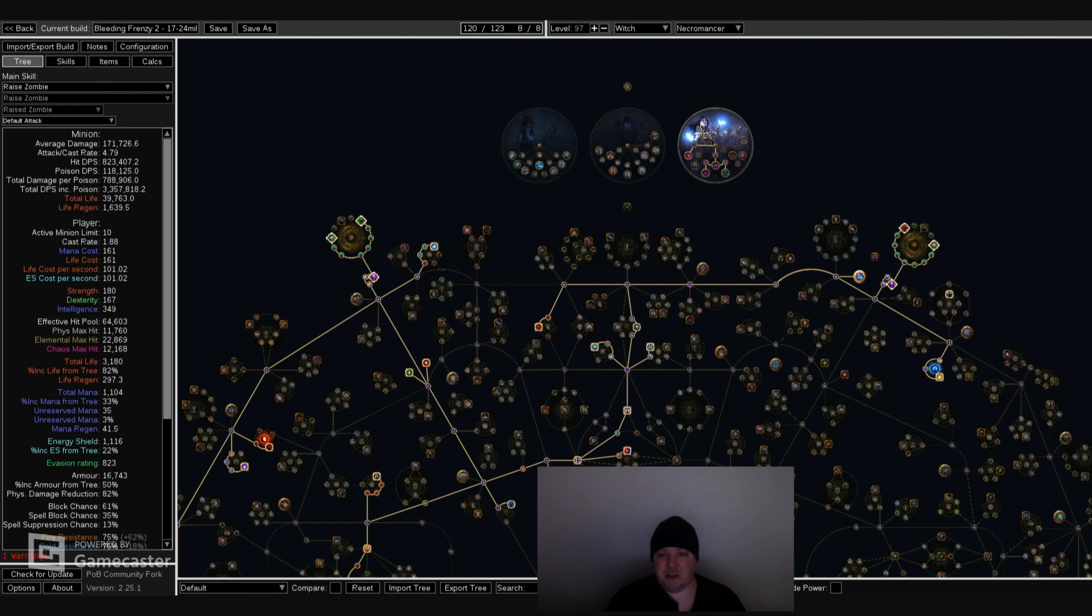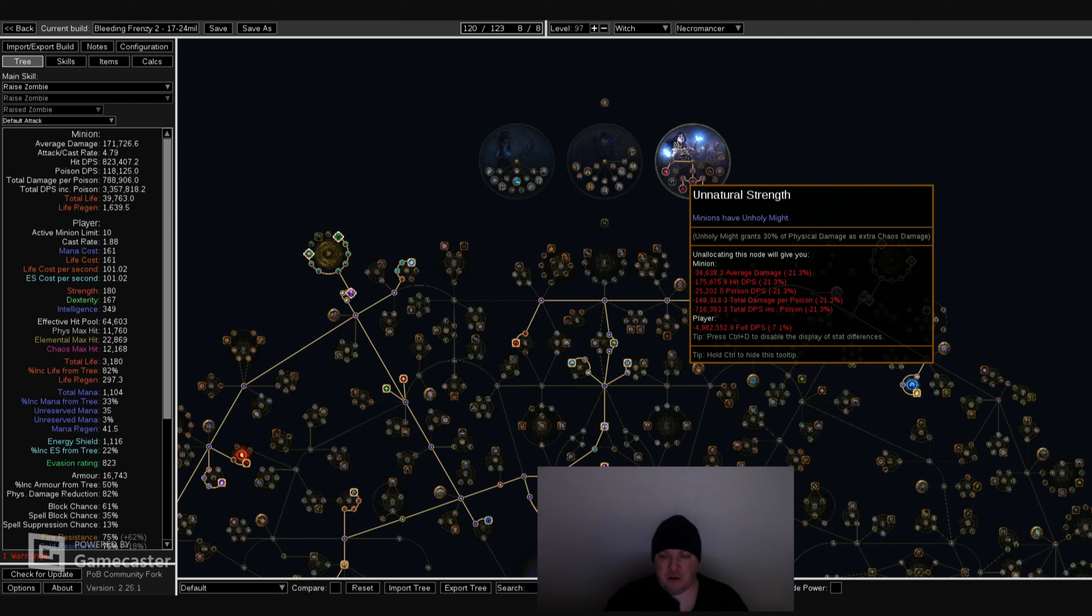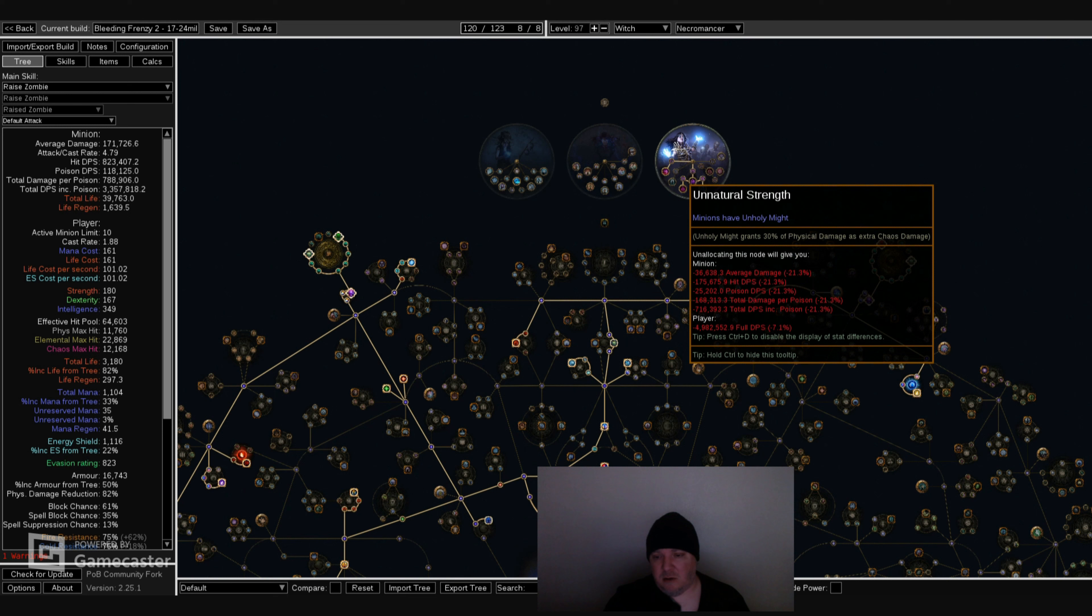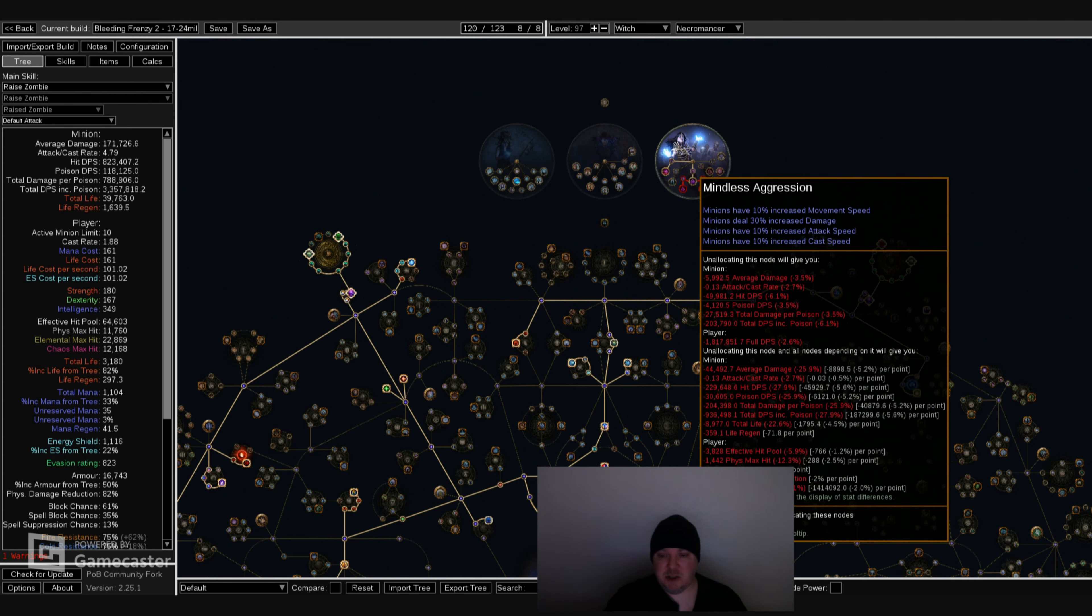So let me jump into the Necromancer, which has a lot of cool abilities for minions. And I'll go over them really quick. You have Unnatural Strength. Minions have unholy might, which gives you a lot of damage. There's a Mastery on the tree for your minions to get unholy might. It's about 25% chance when they kill an enemy. So having this on all the time is definitely really cool. And it helps your builds a lot and helps do a lot of damage.